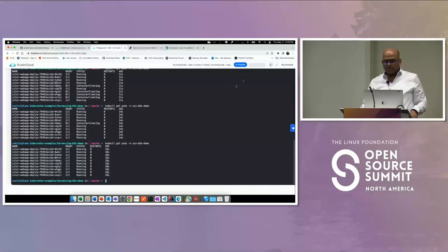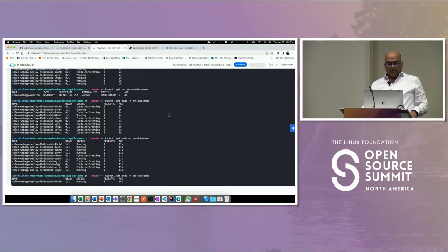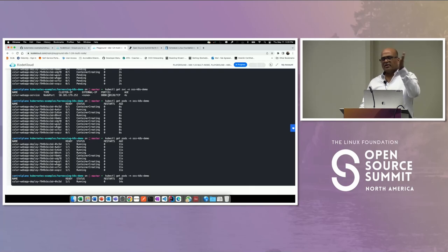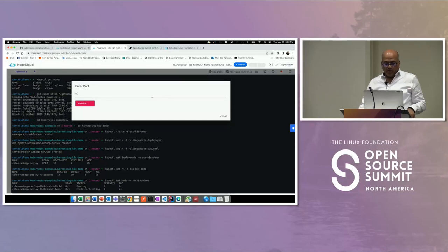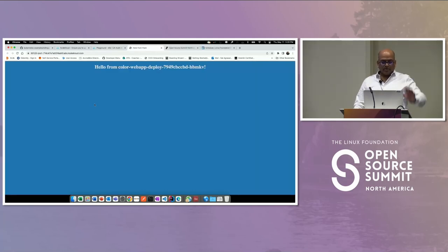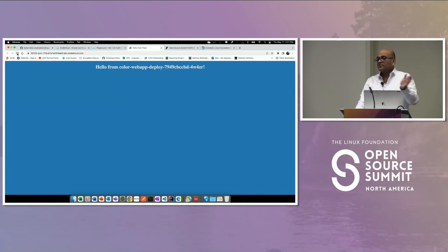I got my app running. If I refresh this a few times, just watch the last five characters — you'll see them changing. That's because I have 10 pods and the service is load balancing the traffic across all the pods. Now, weeks go by, two sprints have gone by, new features come out, tested well, and I want to do a rolling update. Let me quickly show you what the YAML looks like to put things in context.